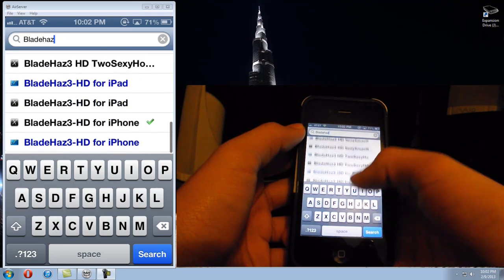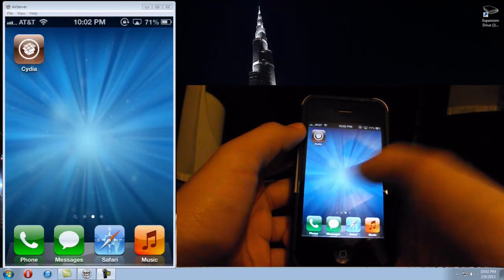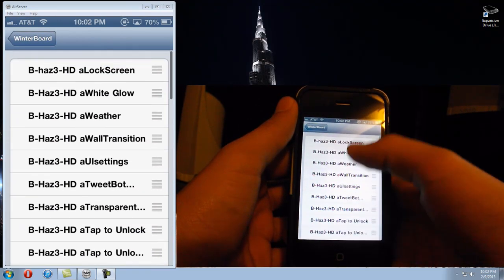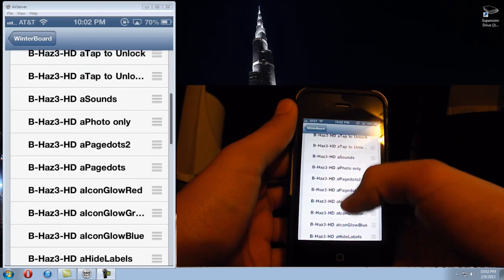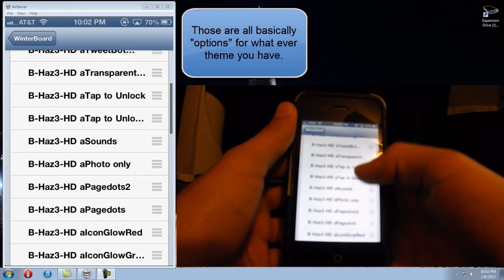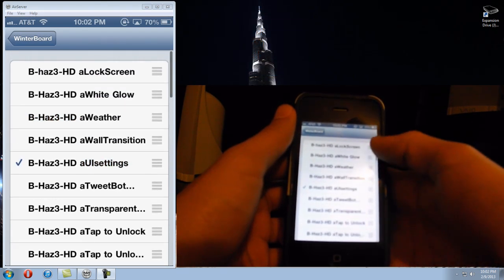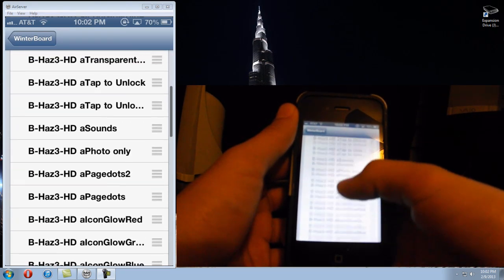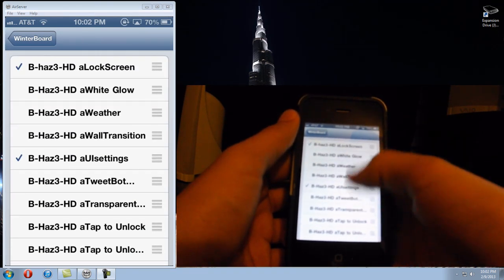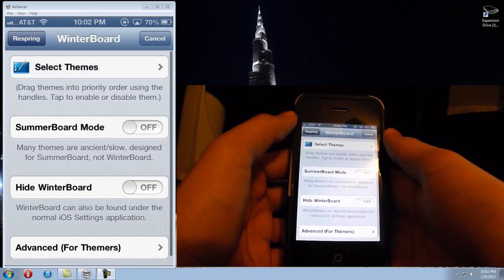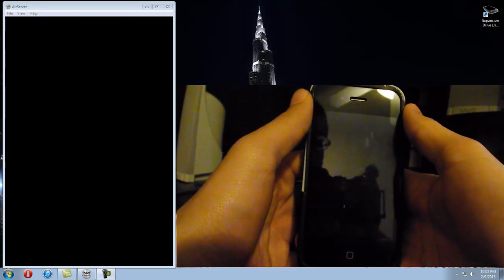I downloaded and installed it already, so I'll give you an example. Go into your WinterBoard after you download whatever theme you want, click select themes, and this is what it gave me — all kinds of options to choose from. Usually the main things don't have labels or glow. Everything you get is different, so you'll have to use your common sense and knowledge of what these names actually mean. I'm going to respring once it's done.